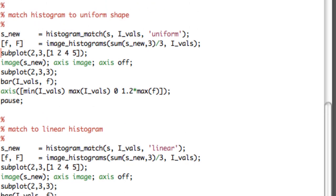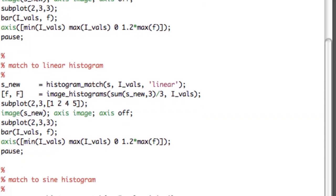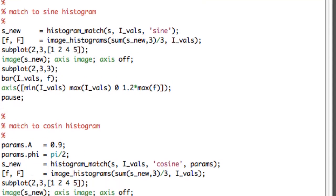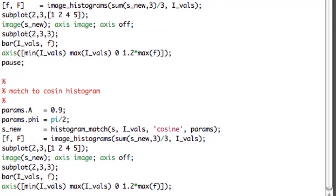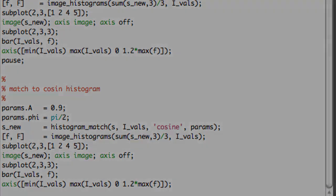The subsequent plots are very similar. Instead of the original image, we transform the image through the histogram matching program with a uniform shape, then linear, then sine, then cosine. For the cosine, parameter A is 0.9 and parameter phi is pi over 2.